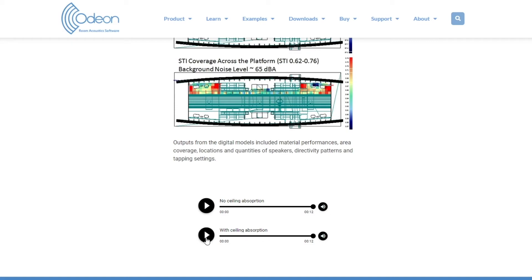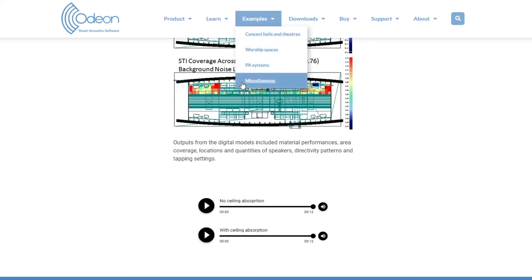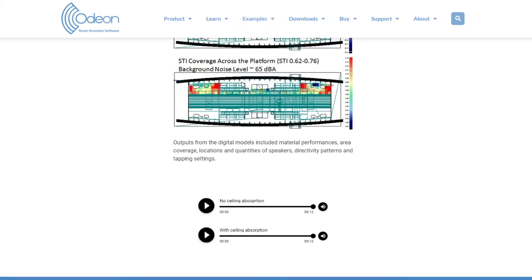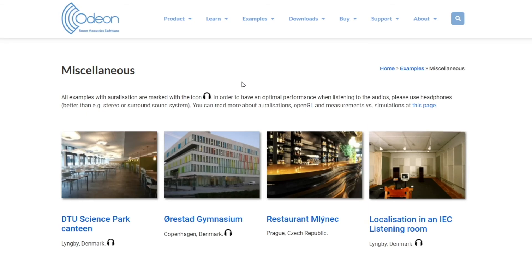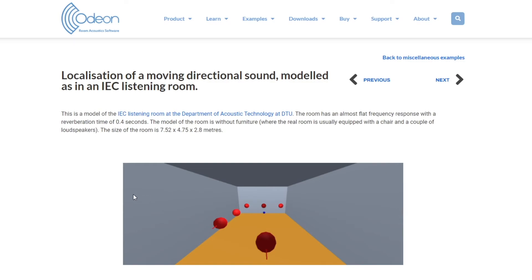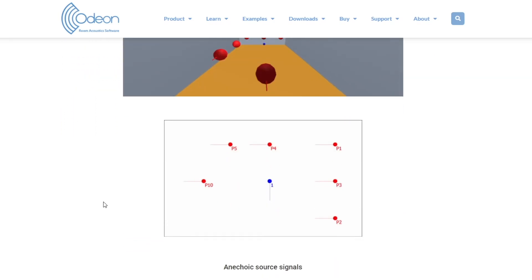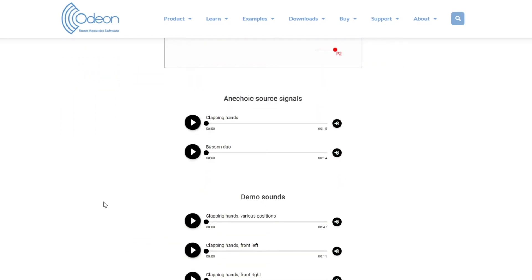Finally, we will go to one of our miscellaneous examples. In this IEC listening room example, we simulate hand claps coming from various directions.